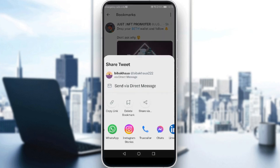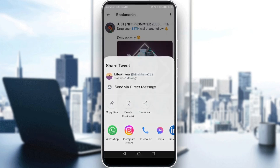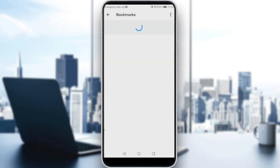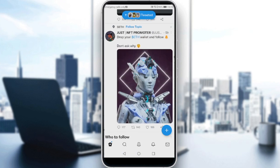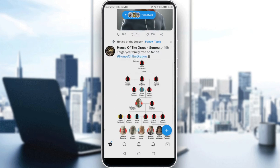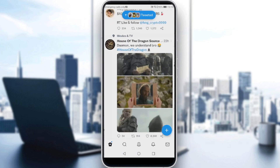If you want to remove it from bookmarks, just click on the share icon again, and as you can see, we have the option 'Delete Bookmark'.